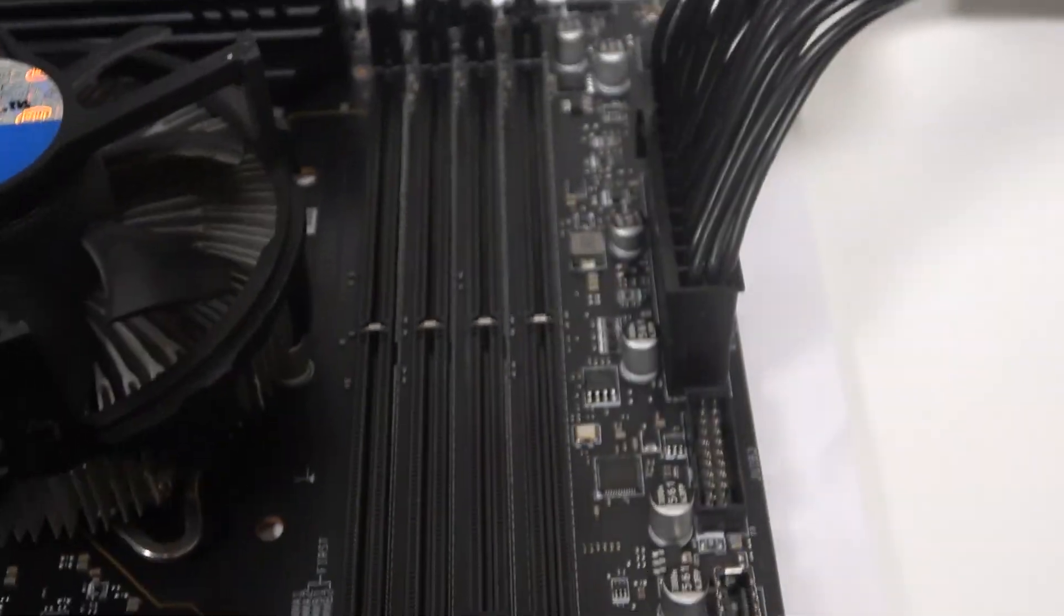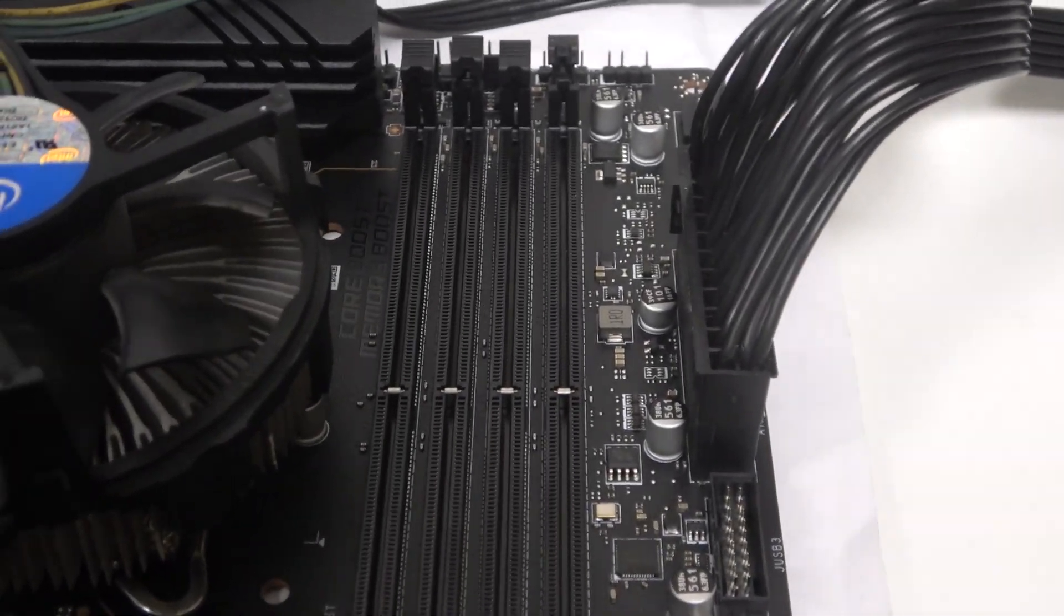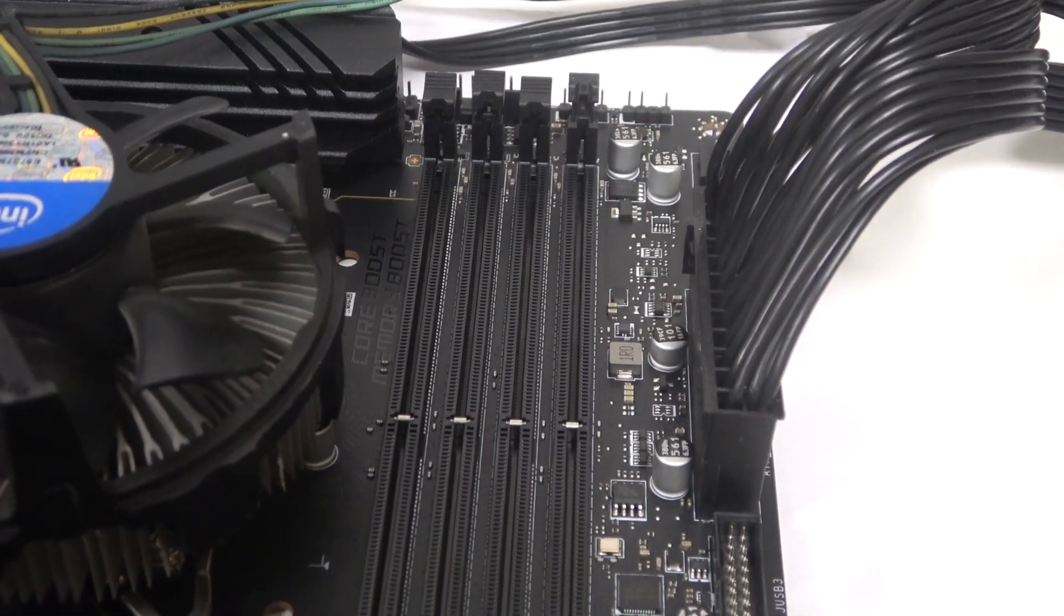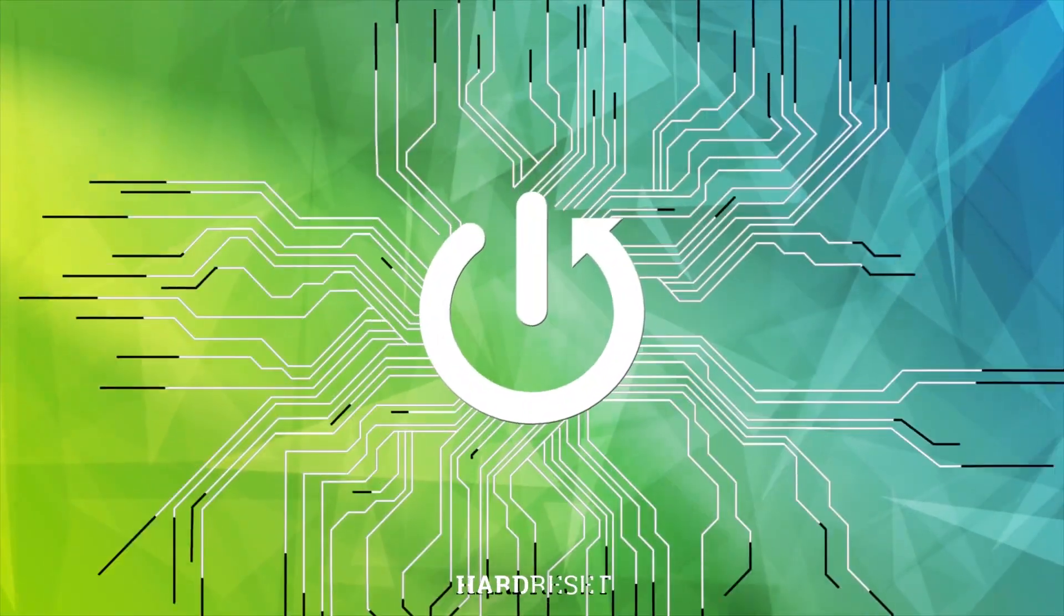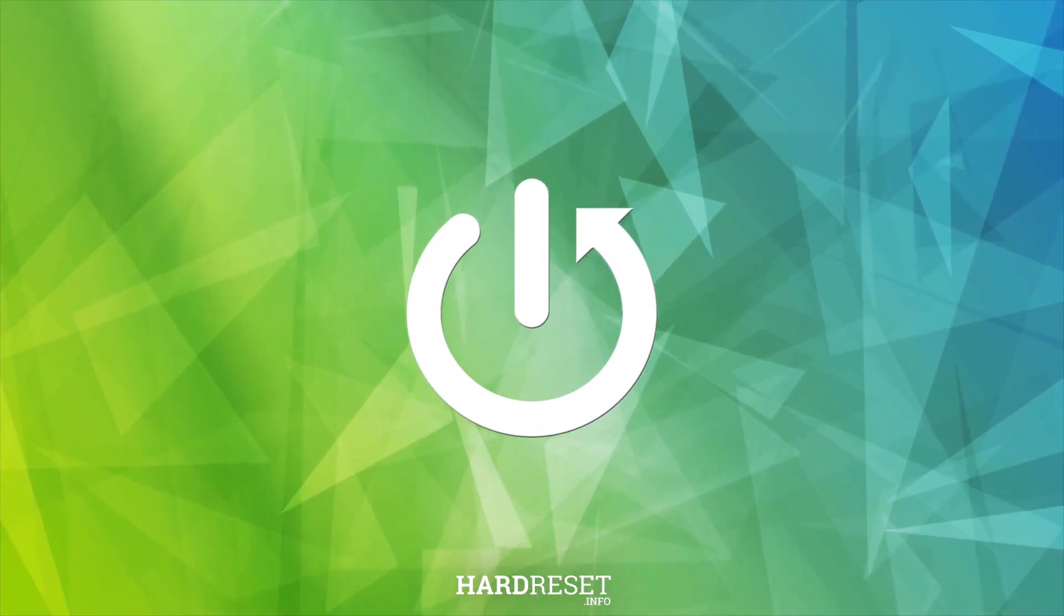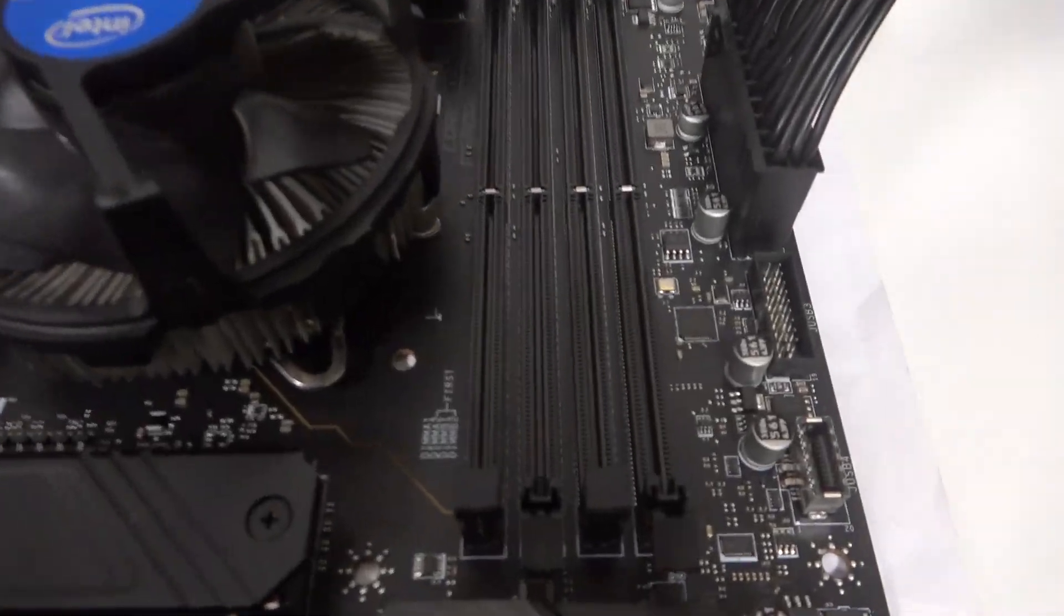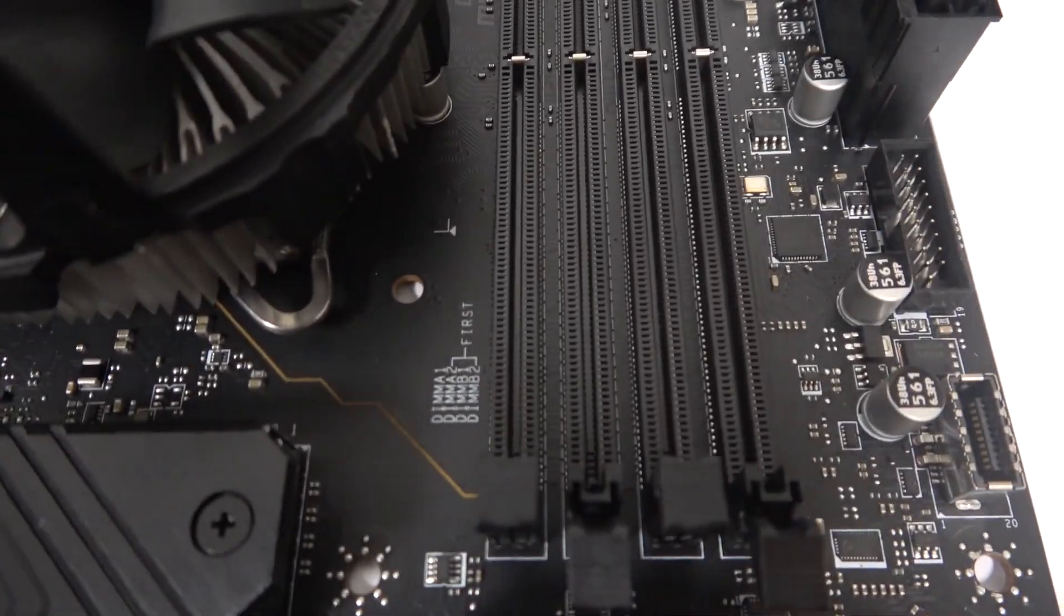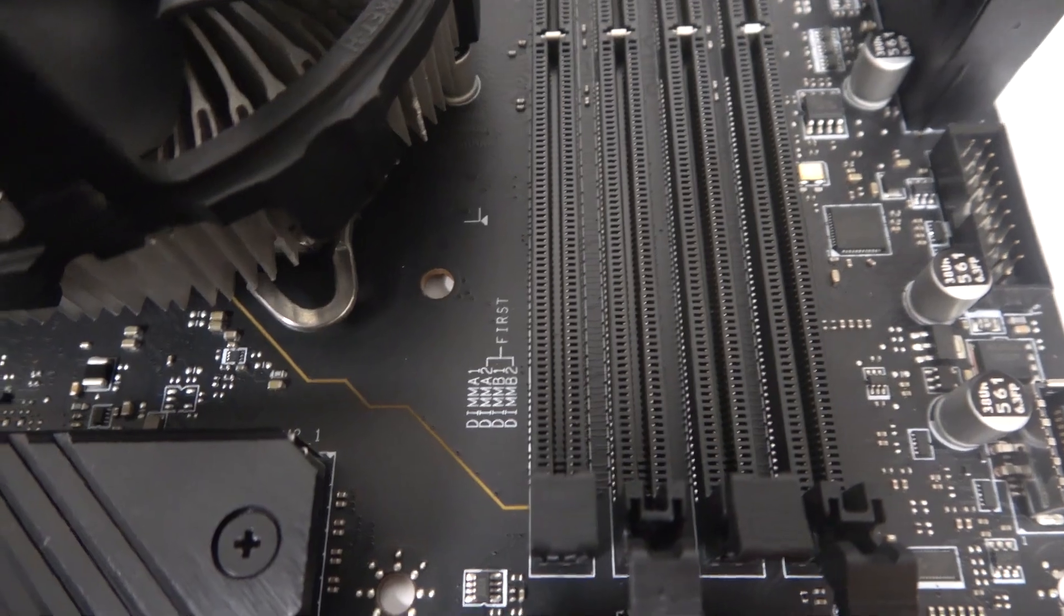Hello, in this video I want to show you how to install RAM memory in an MSI motherboard. To do this, first we'll need to take a look on the left side where our RAM ports are.